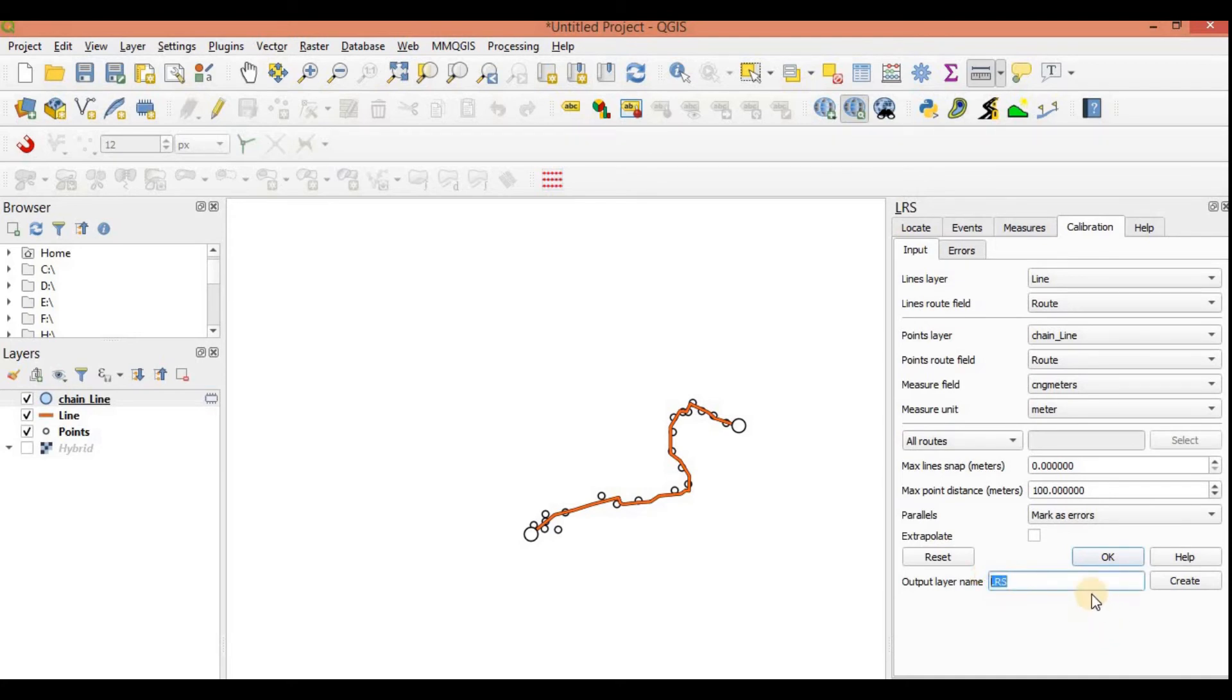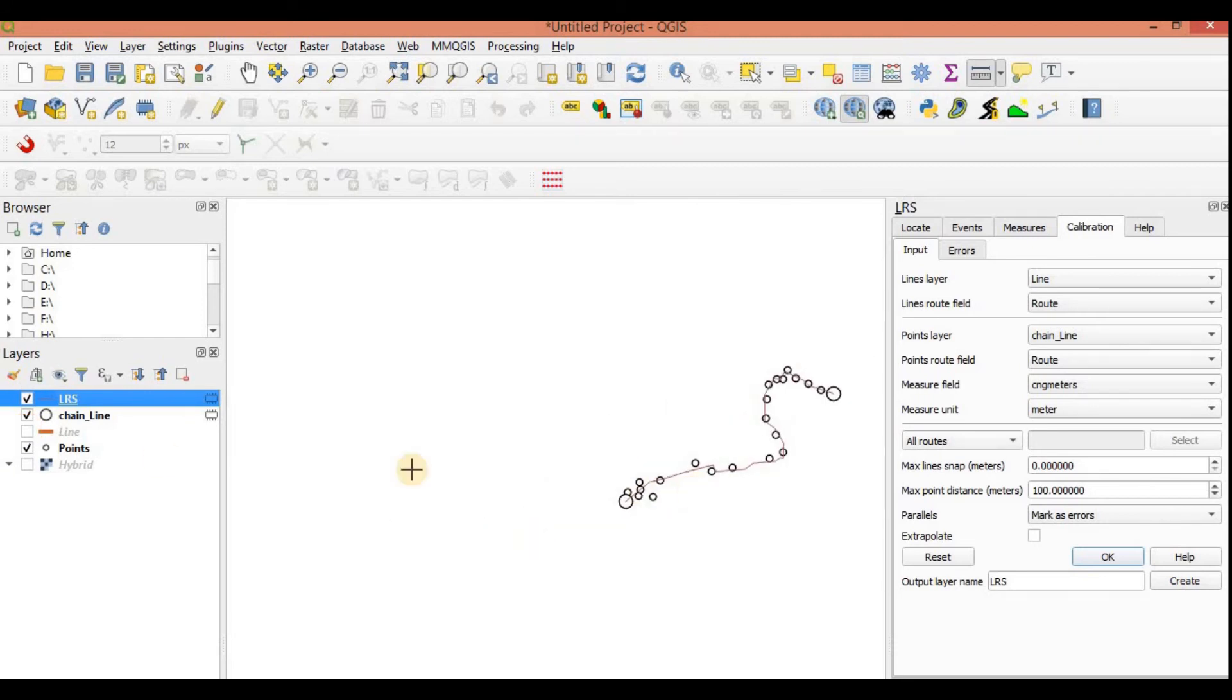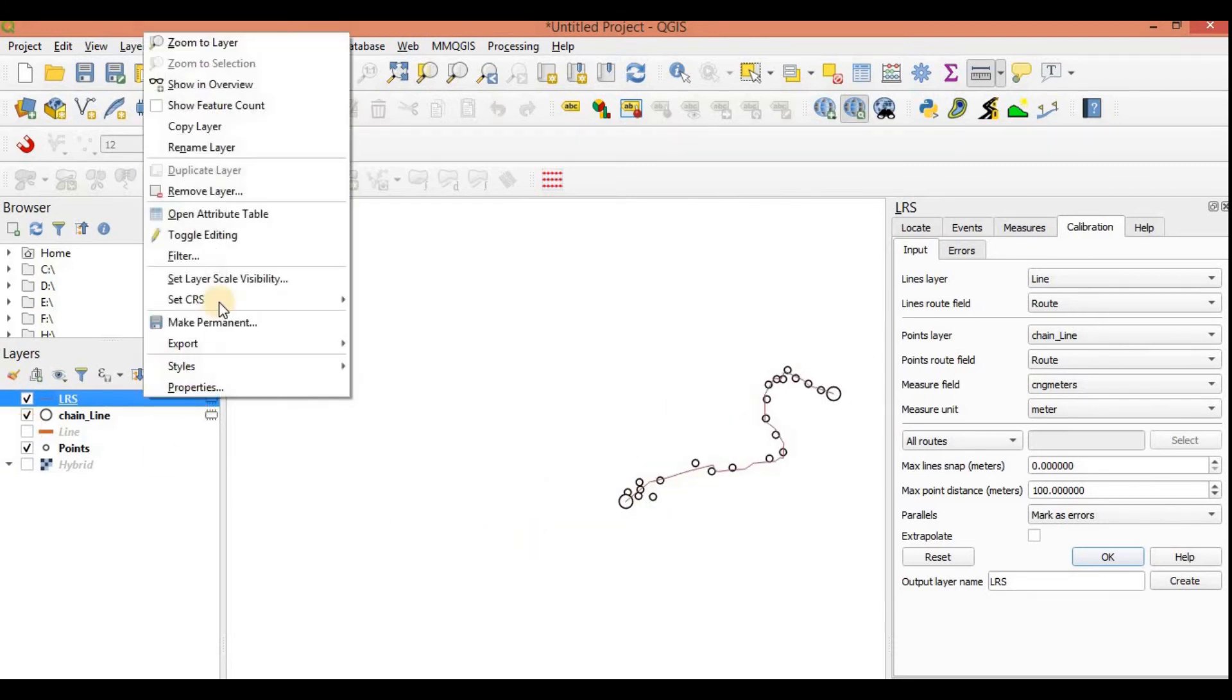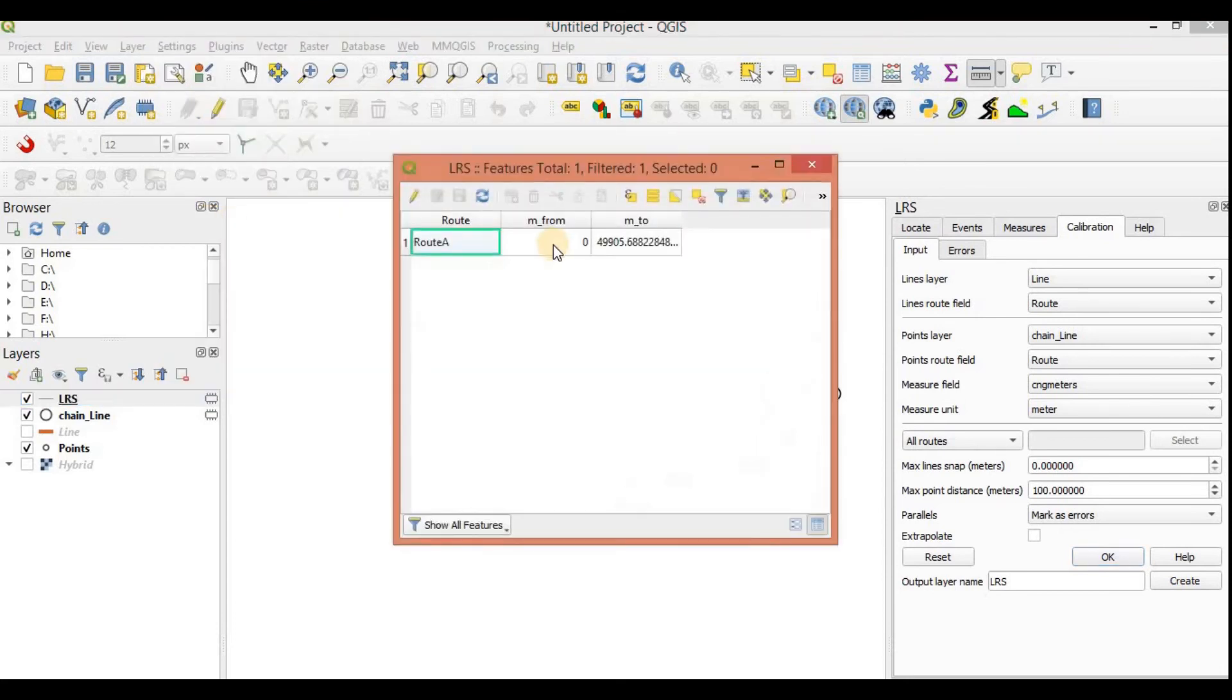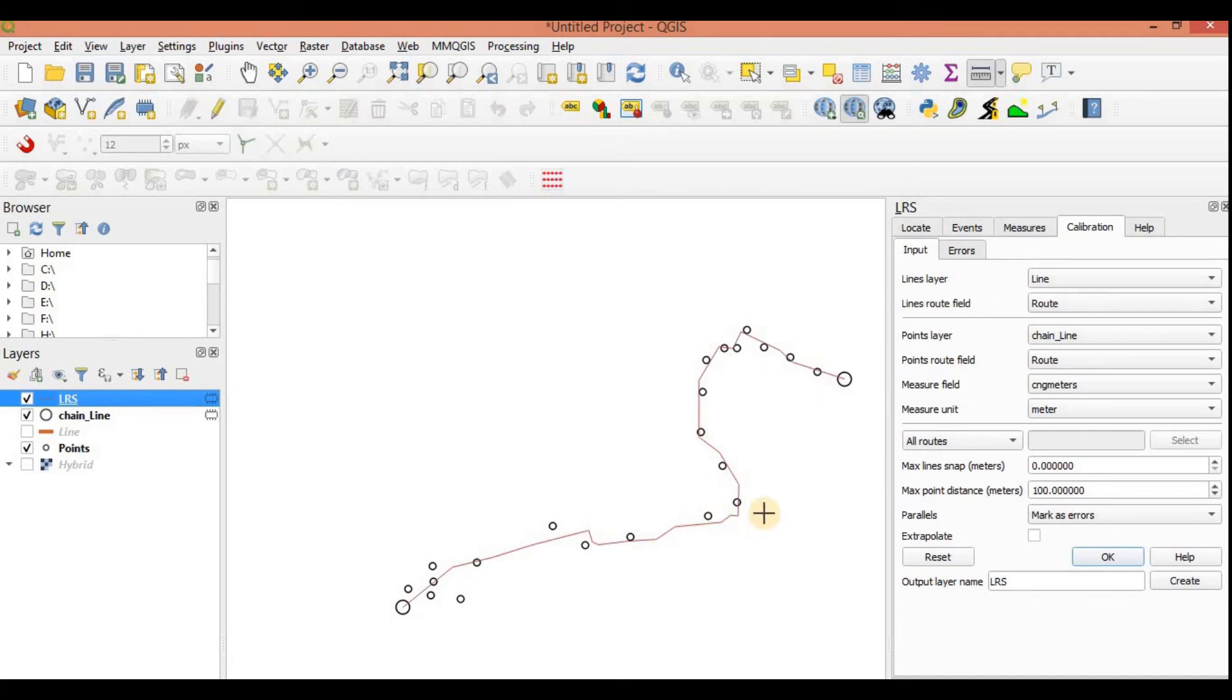Let's keep it as LRS only. We will create it. So you can see a new line has been formed here. And this line, see what's in this attribute table. You have an M value here, M from and an M to. It's just its distance value, it's just its length value actually.